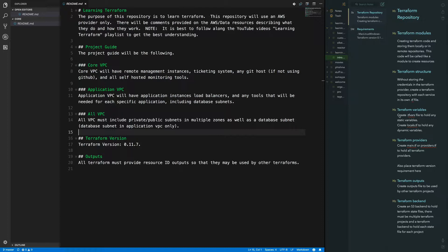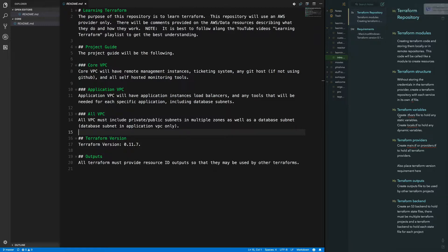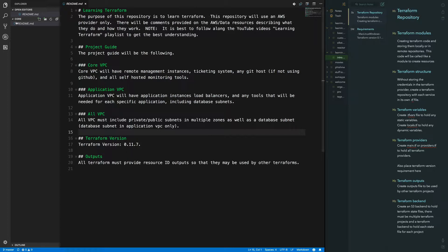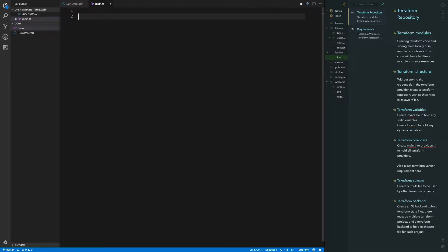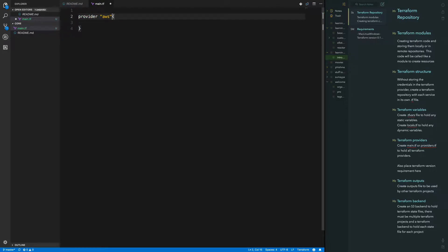Let's say I have a multi-region application and I want to deploy it in eight different regions. Basically, we're going to set up the skeleton for the application VPC when we get to that point, and then we're just going to be calling that same skeleton structure as many times as we need it. In this core folder, I'm going to create a new file and name it main.tf, and what I'm going to be doing here is specifying the provider as AWS, and with the provider you also have to provide the region.